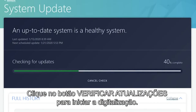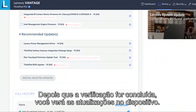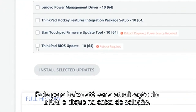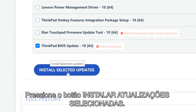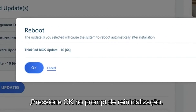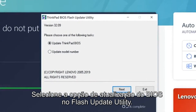Click the Check for Updates button to begin the scan. After the scan is complete, you will see the updates for your device. Scroll down until you see your BIOS update and click the checkbox. Press the Install Selected Updates button. A reboot is required to run the BIOS update. Press OK on the reboot prompt. The download update will begin. Select the Update BIOS option on the Flash Update utility.